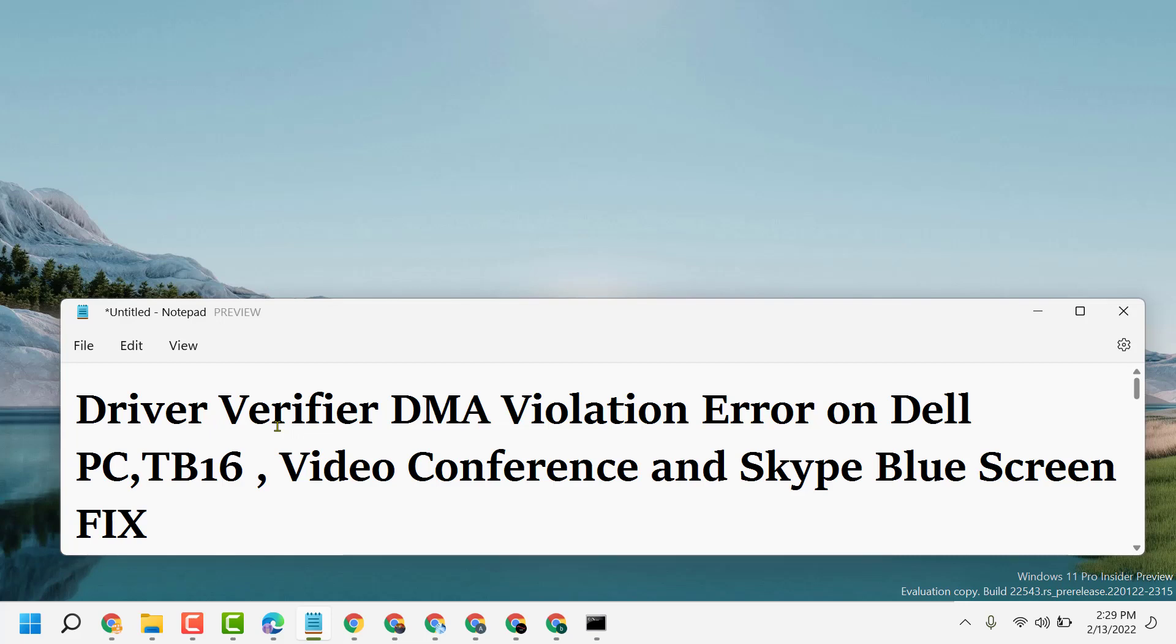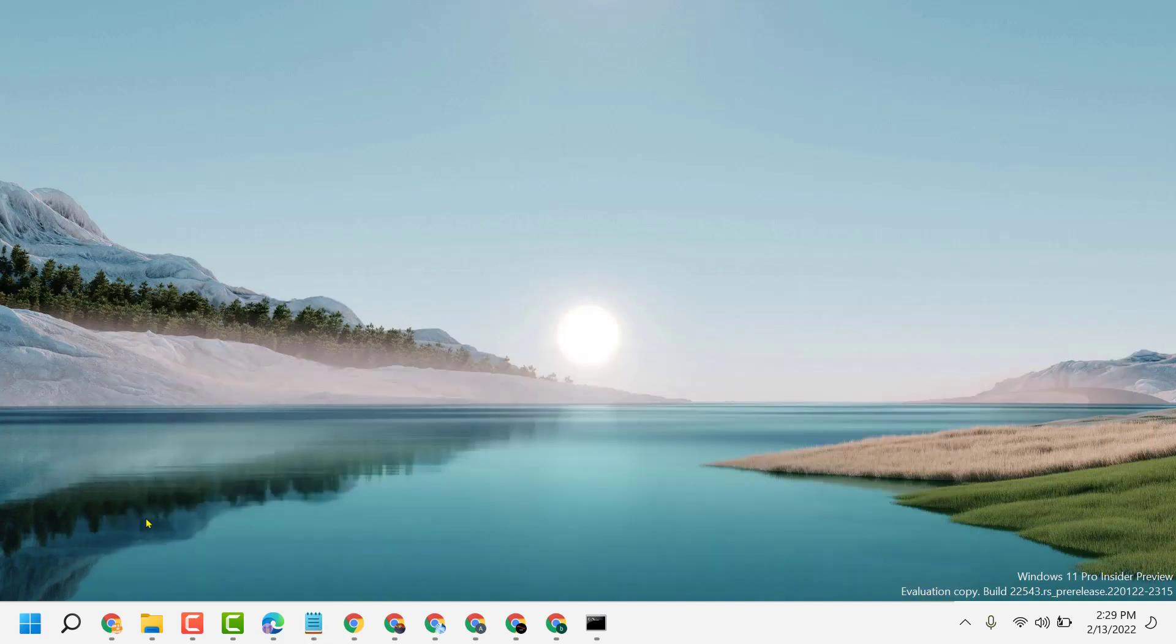Hello friends, today in this video I will show you how to fix driver verifier DMA violation error on Dell PC TB16, video conference and Skype blue screen problem. So guys, to resolve this problem, firstly open any browser.